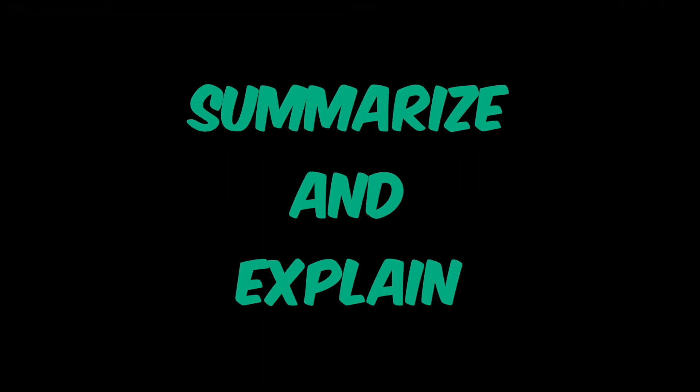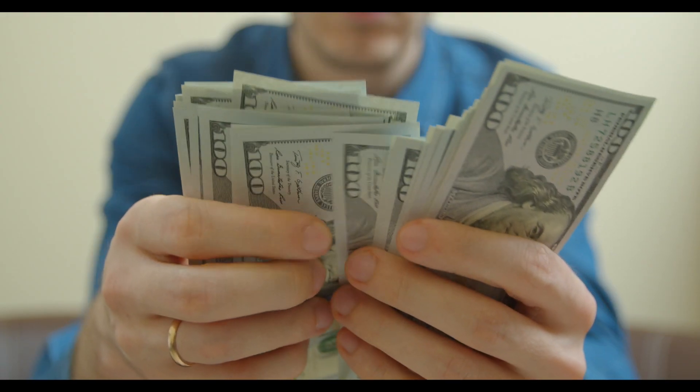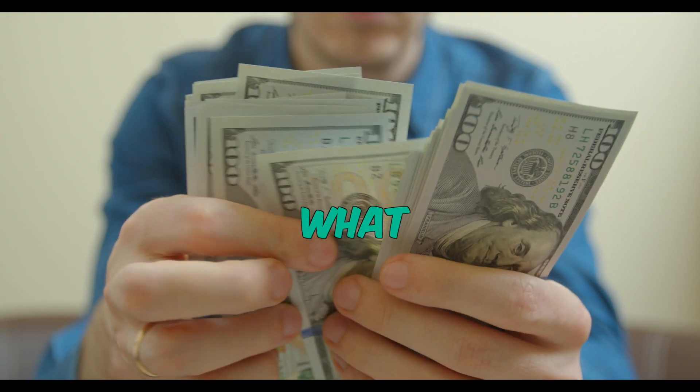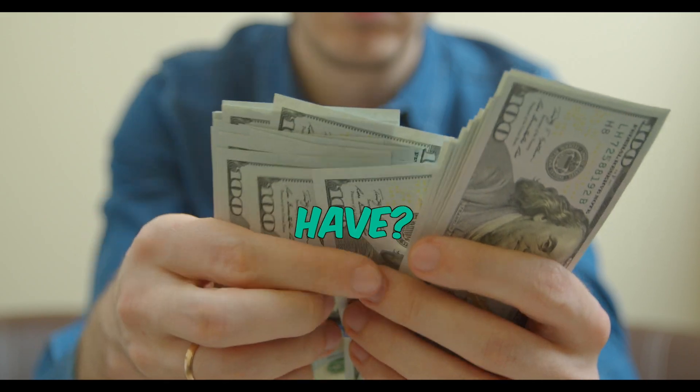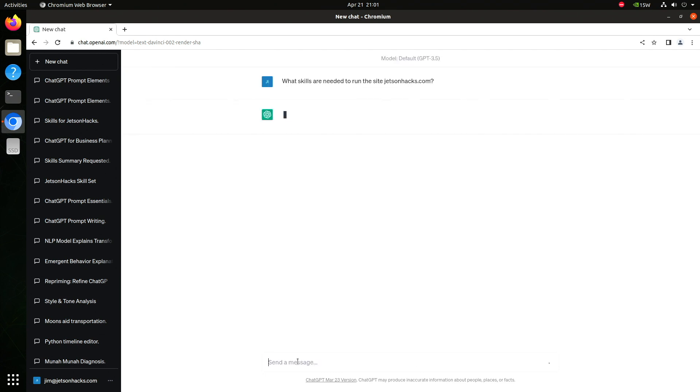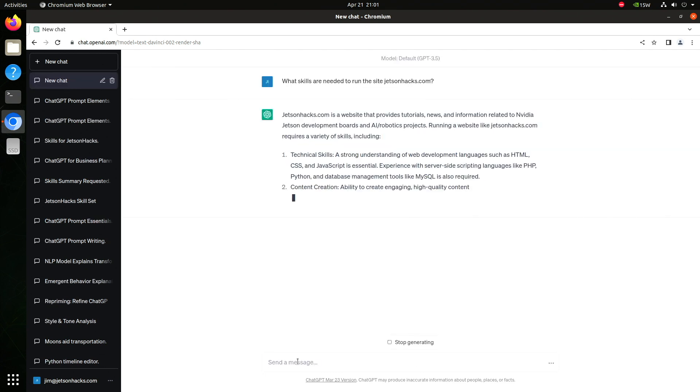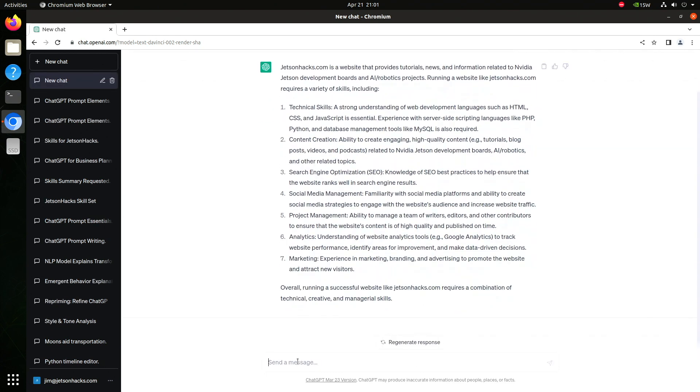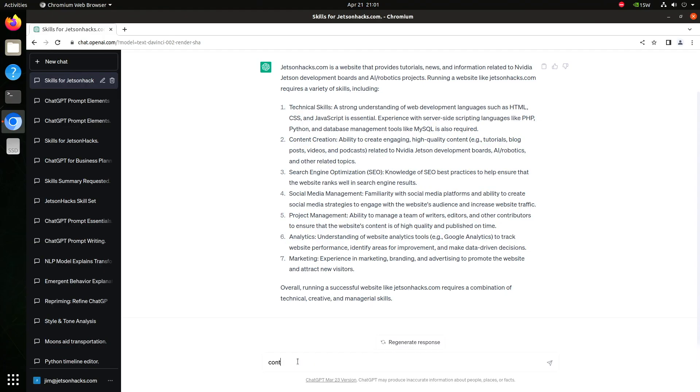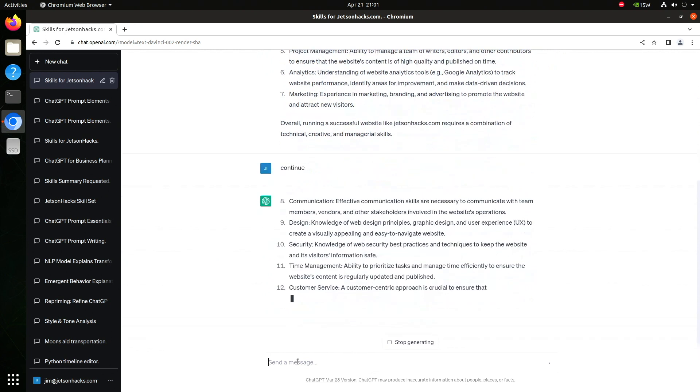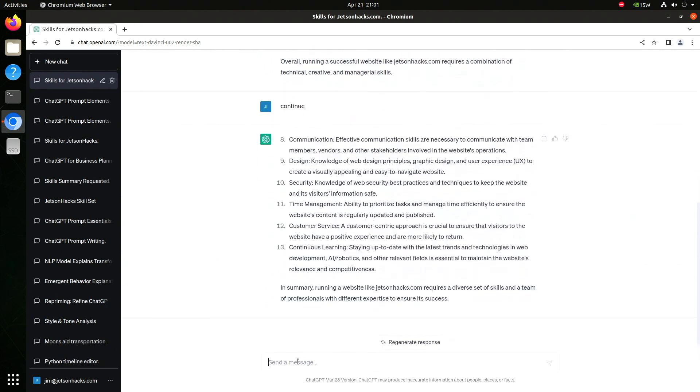The next insight is that you can use ChatGPT to summarize and explain. Let's say I wanted to start an online business. What skills do I have? I have a website. Let's ask, what skills are needed to run the site JetsonHacks.com? I can type continue here. It will give me even more skills that I possess. Let's combine the first eight elements into a new list.